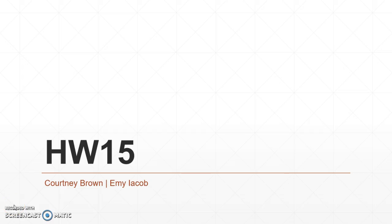Hey everybody, this is Emi Jakob working together with Courtney Brown and we're going to go through homework 15.